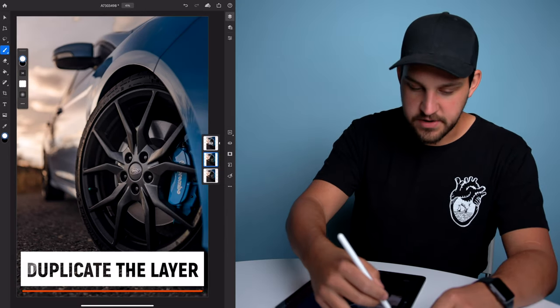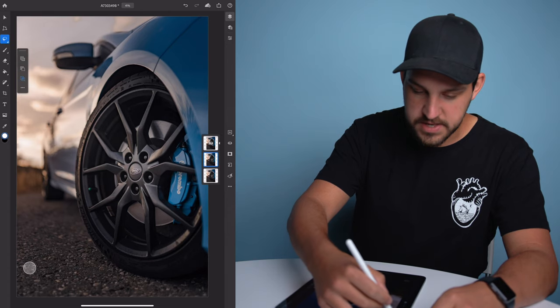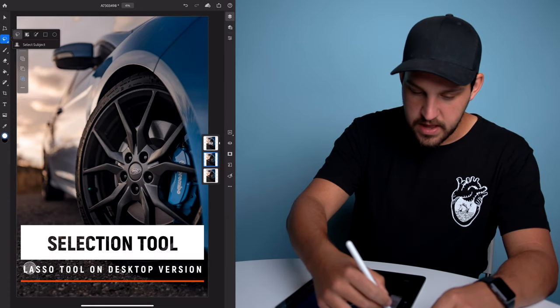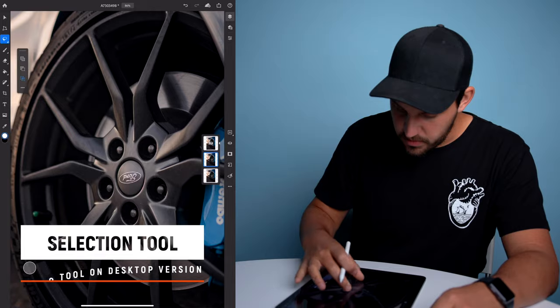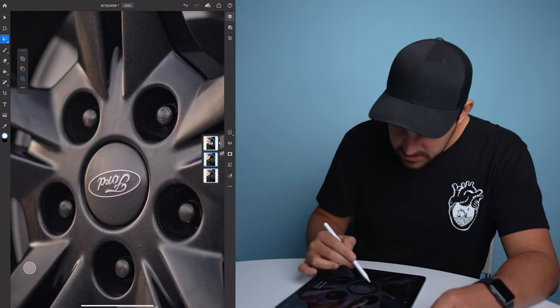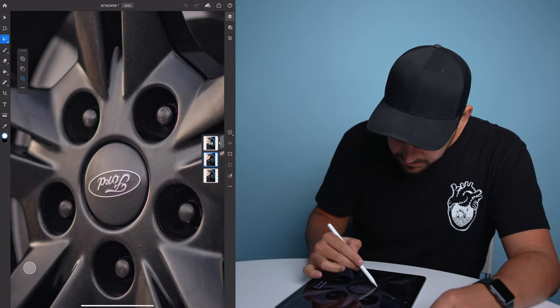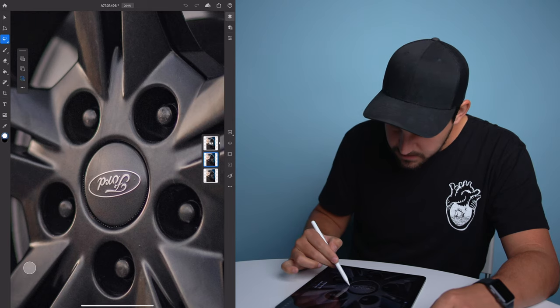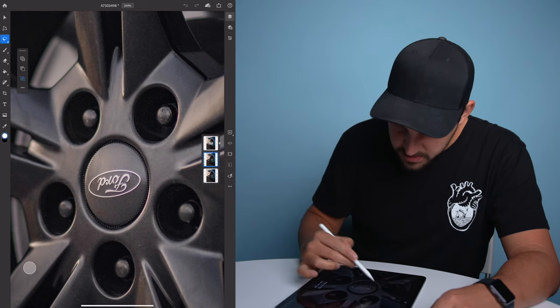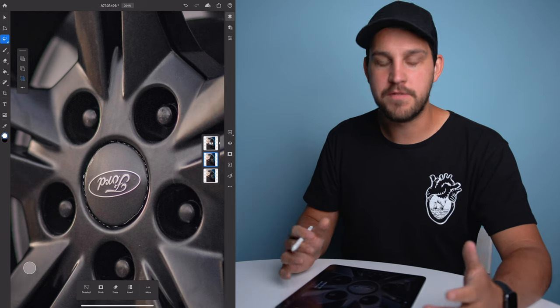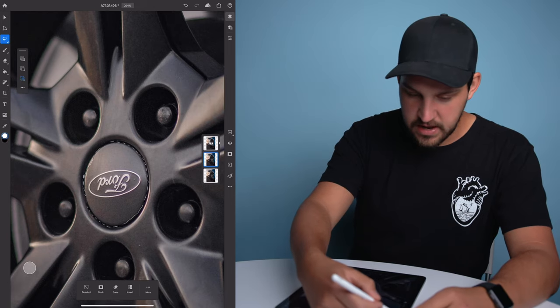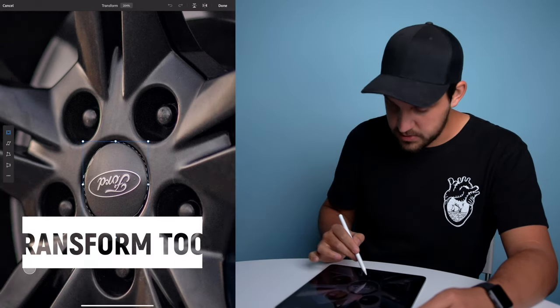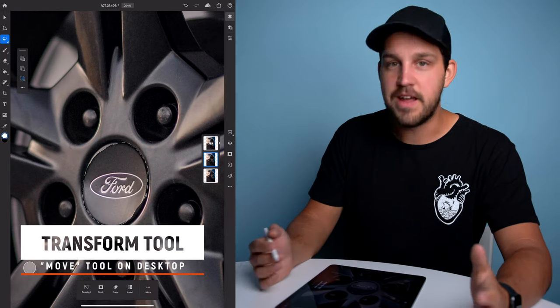So once you have your layer duplicated, you're gonna come into this selection tool, and we are just gonna draw around the subject here. And it might be easiest to go all the way around the loop. We'll see, it depends on the emblem of your car. So we're gonna take that, and then we are going to transform it.